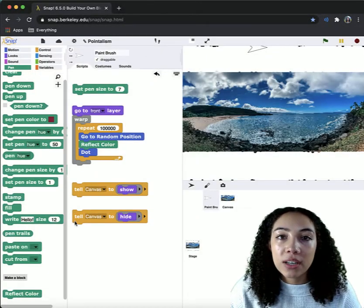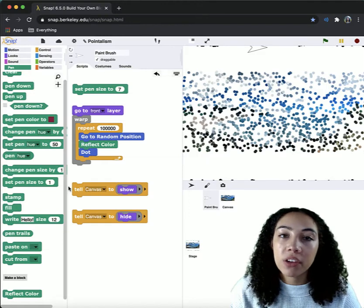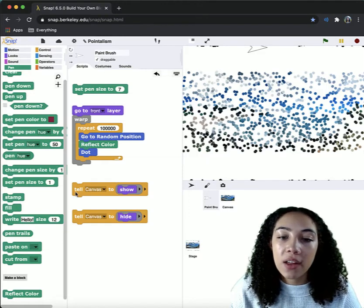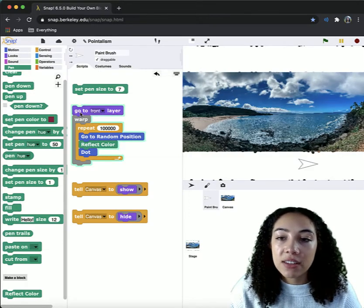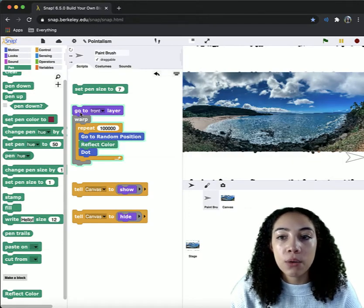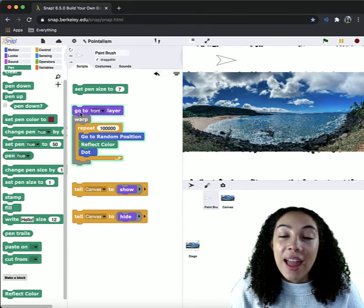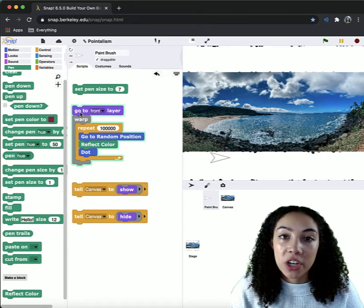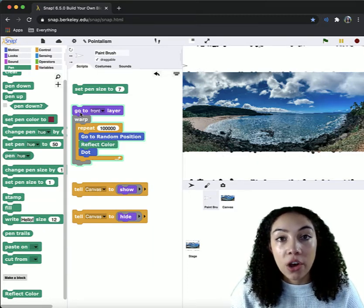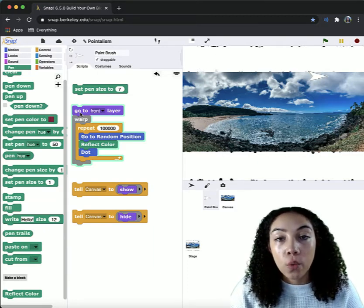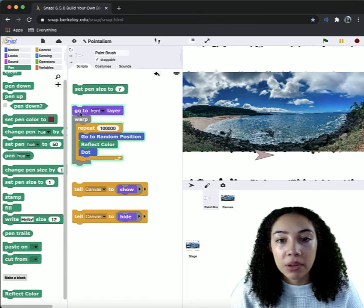It's important to stop your code every once in a while and hide your canvas just so you can see what progress you're making. And you can better determine when you'd like to stop running your code altogether when you feel that your painting is complete.